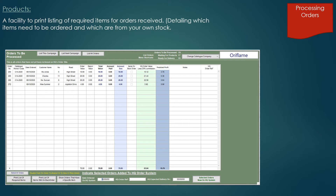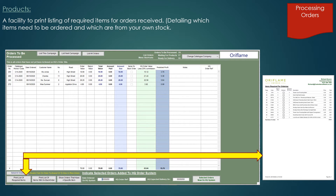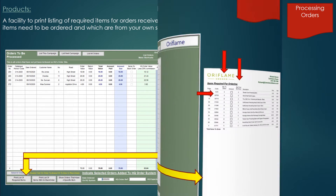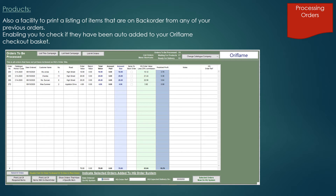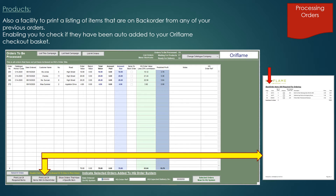Once you are ready to submit your main order to head office, the system can print a collated list of all items required from your customer orders, showing the product code and the quantity to order or if items are to be fulfilled from your own stock. Some catalogue companies don't automatically add items that were on backorder from previously submitted orders, so it's useful to print a listing of backorder items to add to your current order if they're now available. For companies that do automatically add backorder items, it's still a useful check facility.